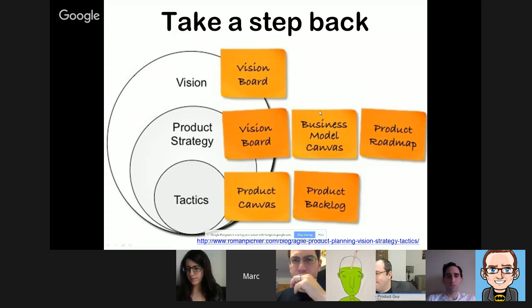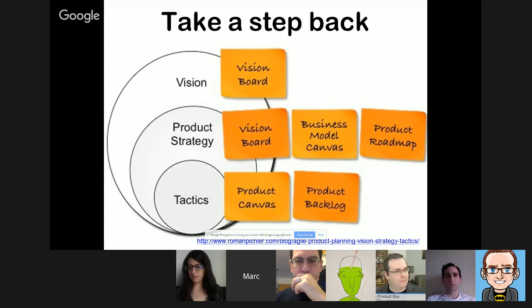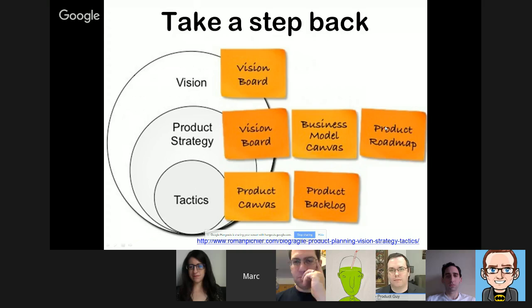Moving to something very close to Mark's heart: the importance of taking a step back. He references an 'onion' model created by Roman Pichler, which visualizes the importance of looking at product vision first, then product strategy and goals, before getting into your product roadmap or backlog. Too often, product managers go straight into the roadmap without considering the overarching business or product vision, or thinking about a wider product strategy.